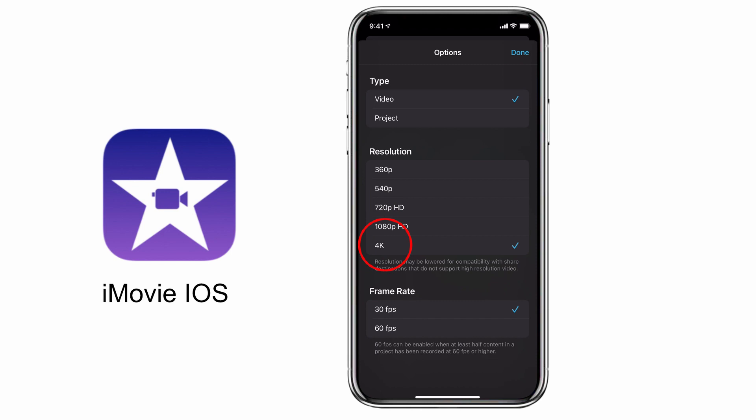To determine which resolution is best for you, that's going to depend on two things. First, the original resolution of the video footage used in your project. If you've shot on an iPhone it's probably already going to be in 1080p. Sometimes to save space you may have selected 720p, in which case you may as well export at that resolution.